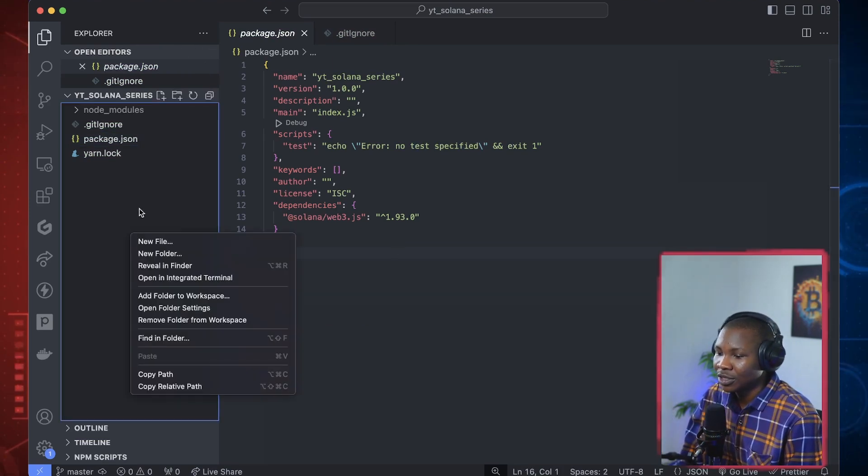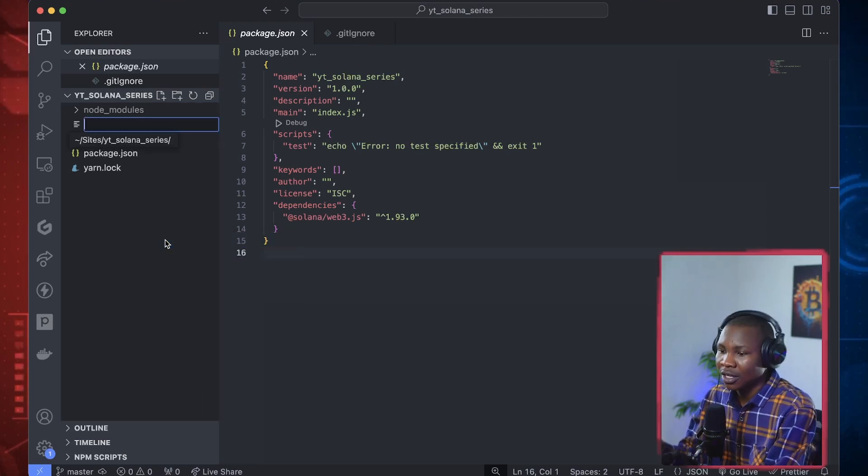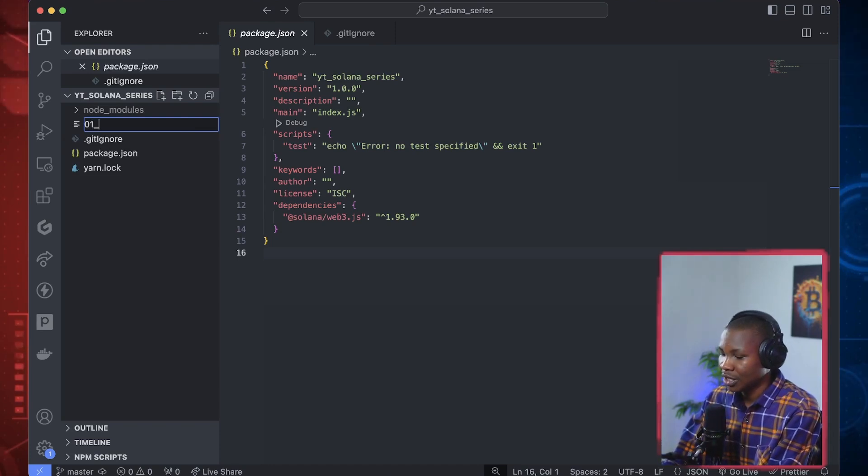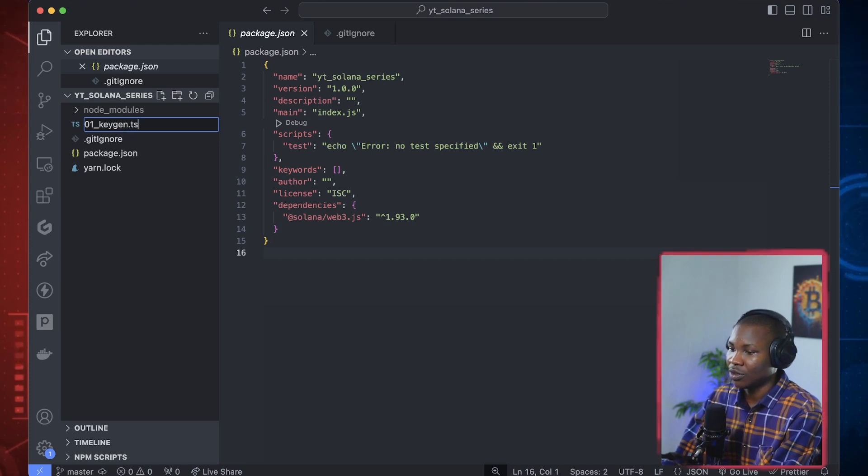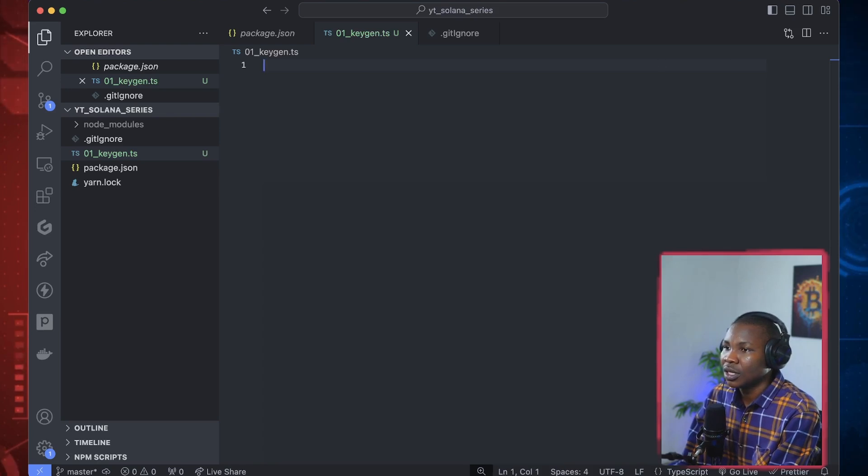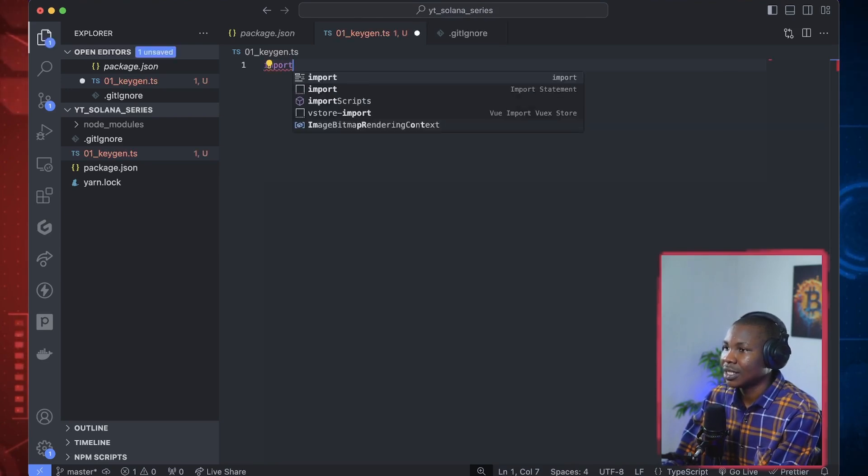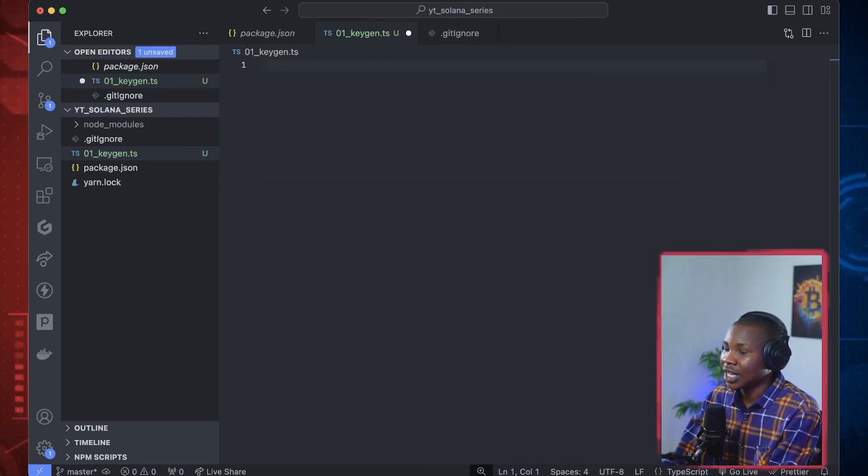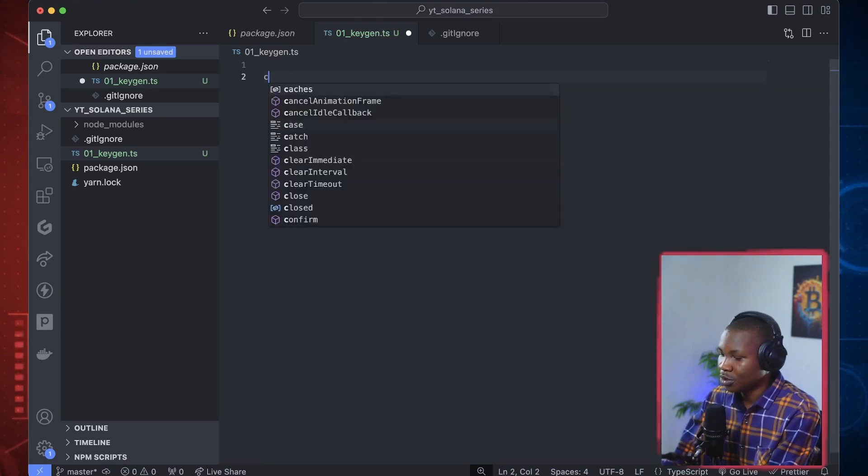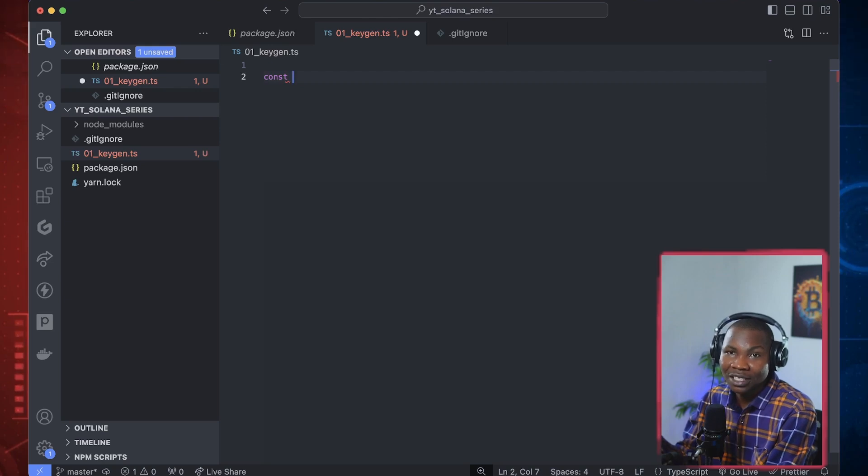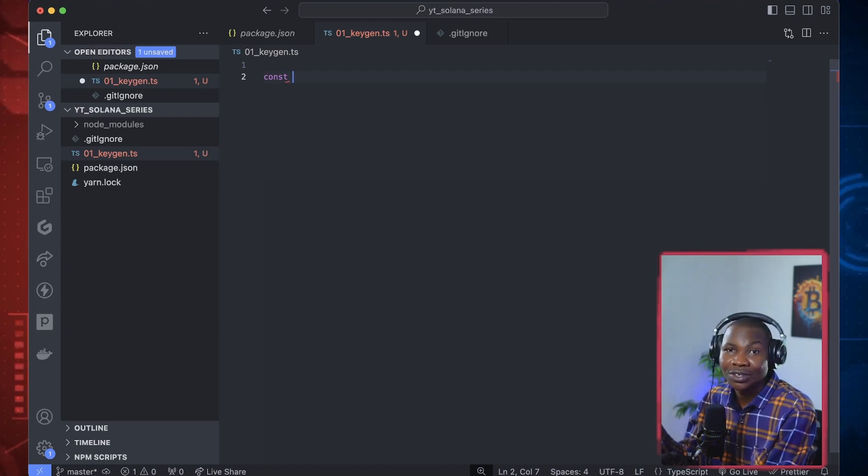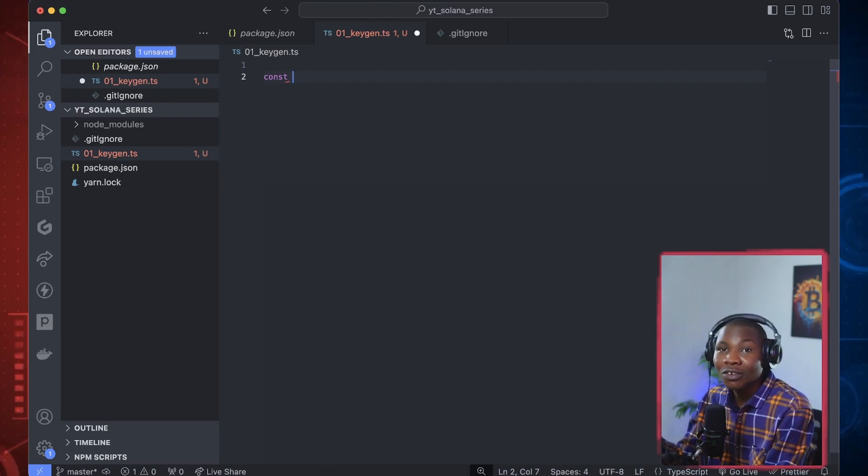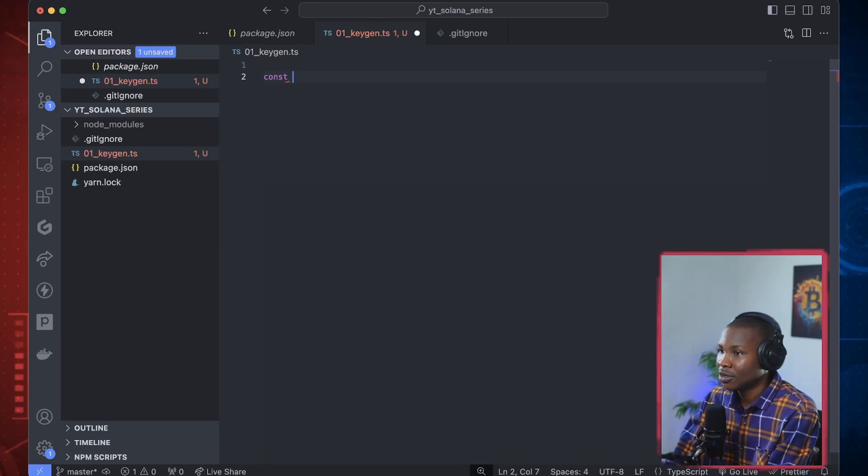So let's get started. The first one we want to do, let's create a project here. At the root of this, let's create a file. We'll call it 01 because there are a series of things that we want to build here. Okay. So we'll say 01, say keygen, keygen.ts. We're doing all these things with TypeScript. Okay. To proceed with this keygen, what I want you to do is we need to import that. This keygen actually comes from that TypeScript, that Solana slash Web3 package. So we need to get, this keygen is really important for you to generate your wallet address and your private key.